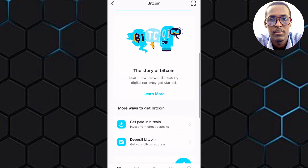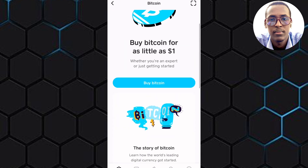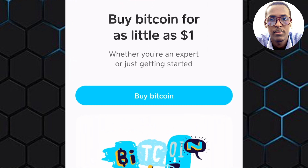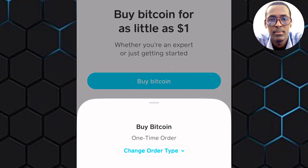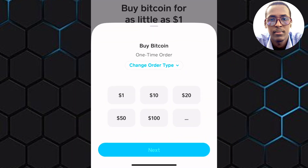Scroll up once again. If you are ready to buy Bitcoin, tap on this button here named Buy Bitcoin. This section pops up from the bottom. You can buy Bitcoin for as low as $1 — the choice is yours. Also, you can change the order type by tapping on this option named Change Order Type. As you can see, you can choose between these two options.